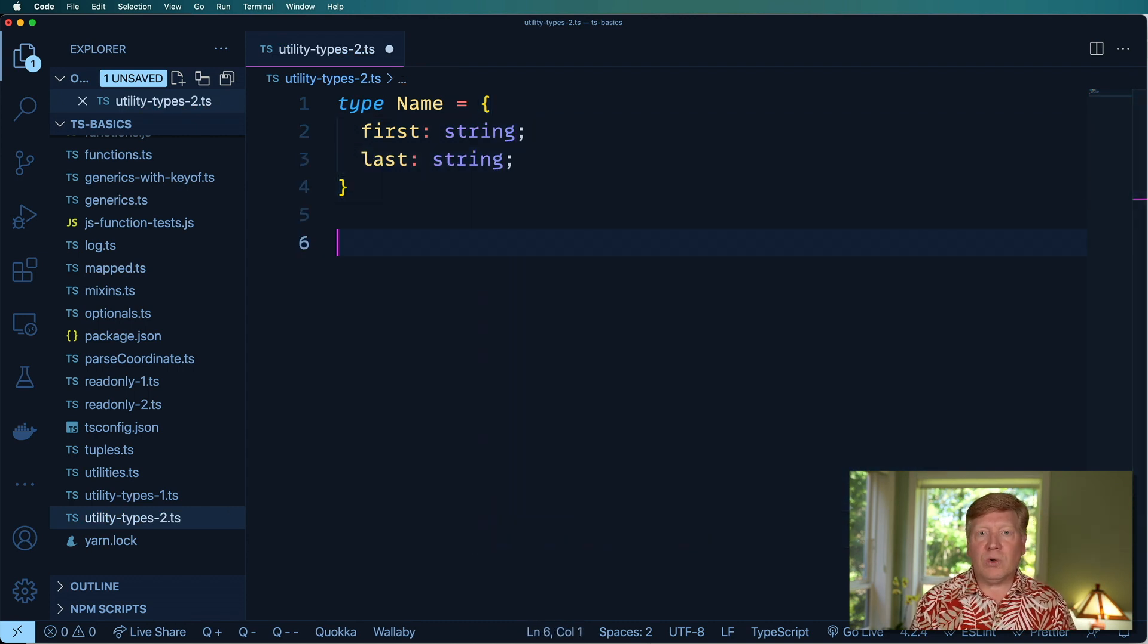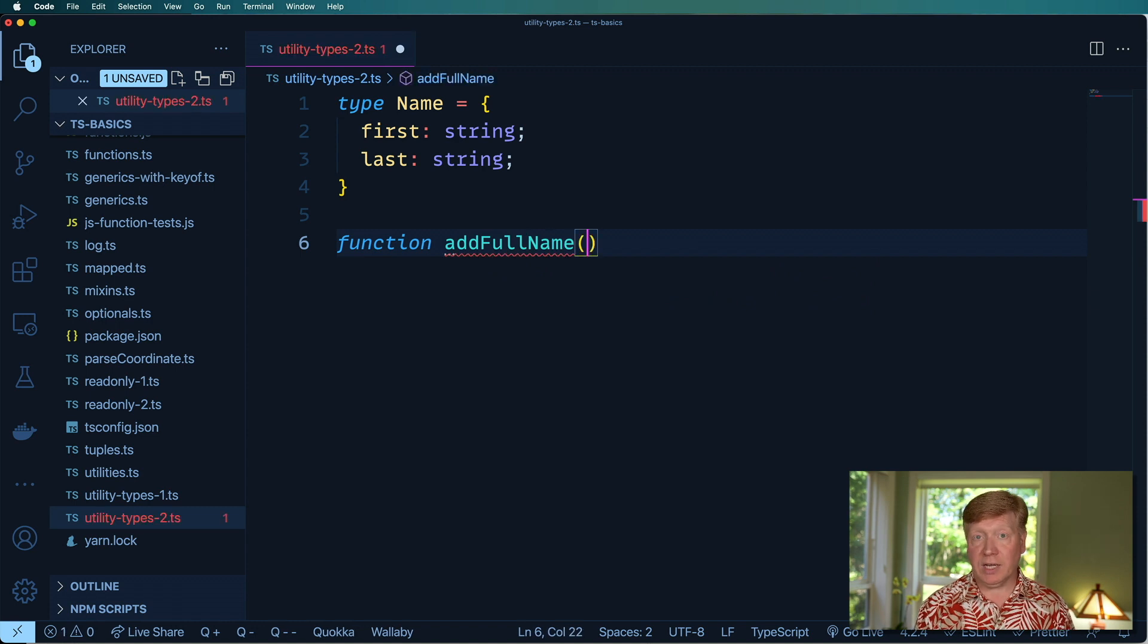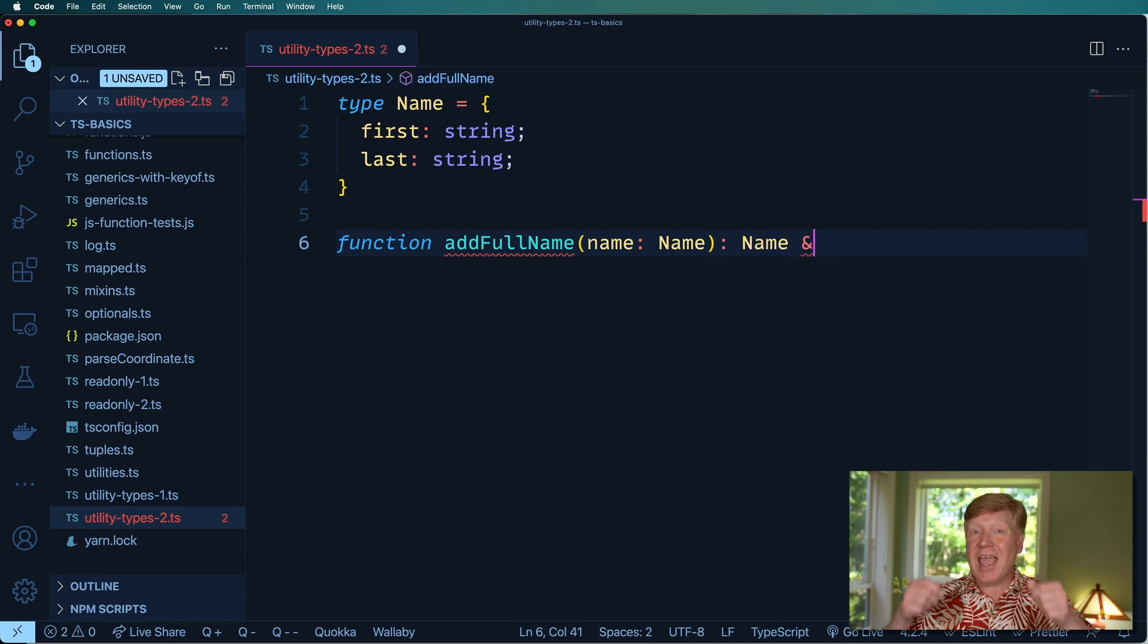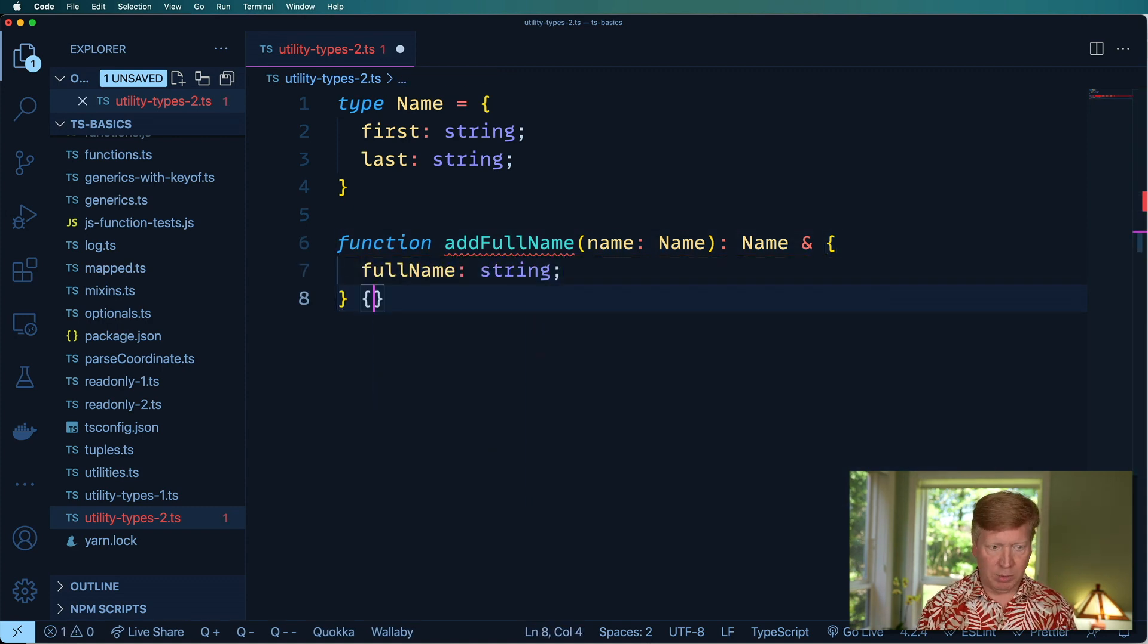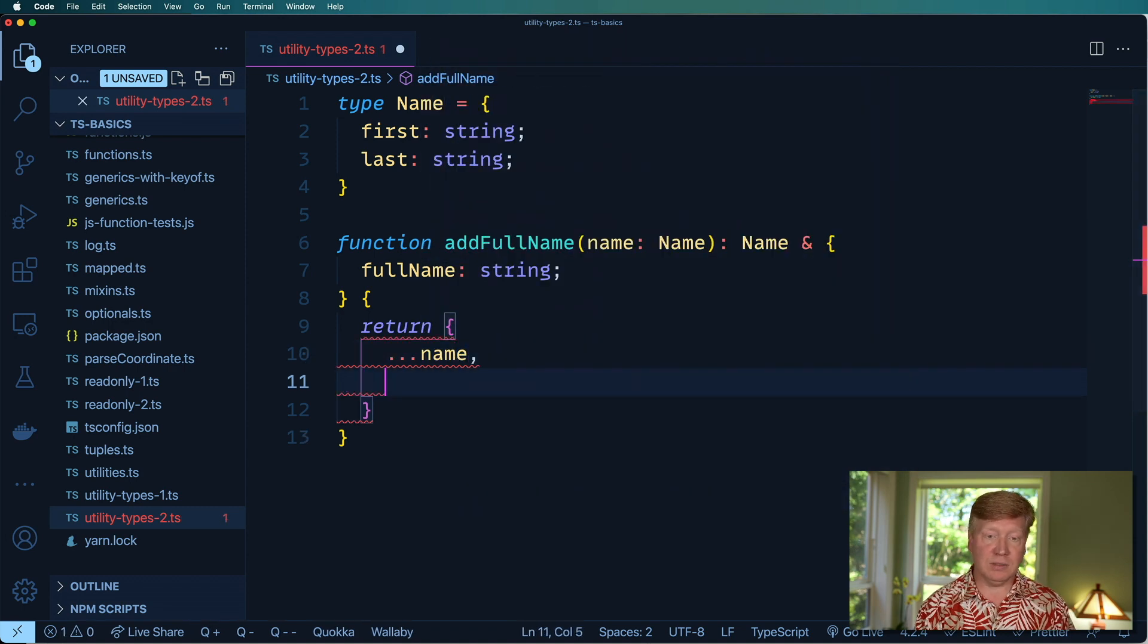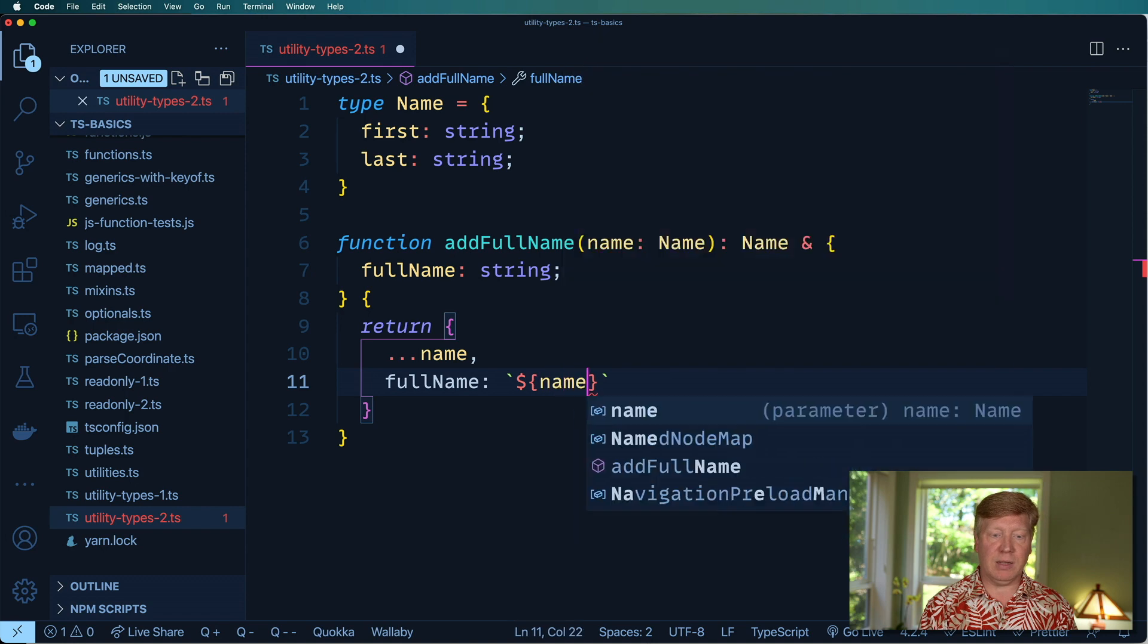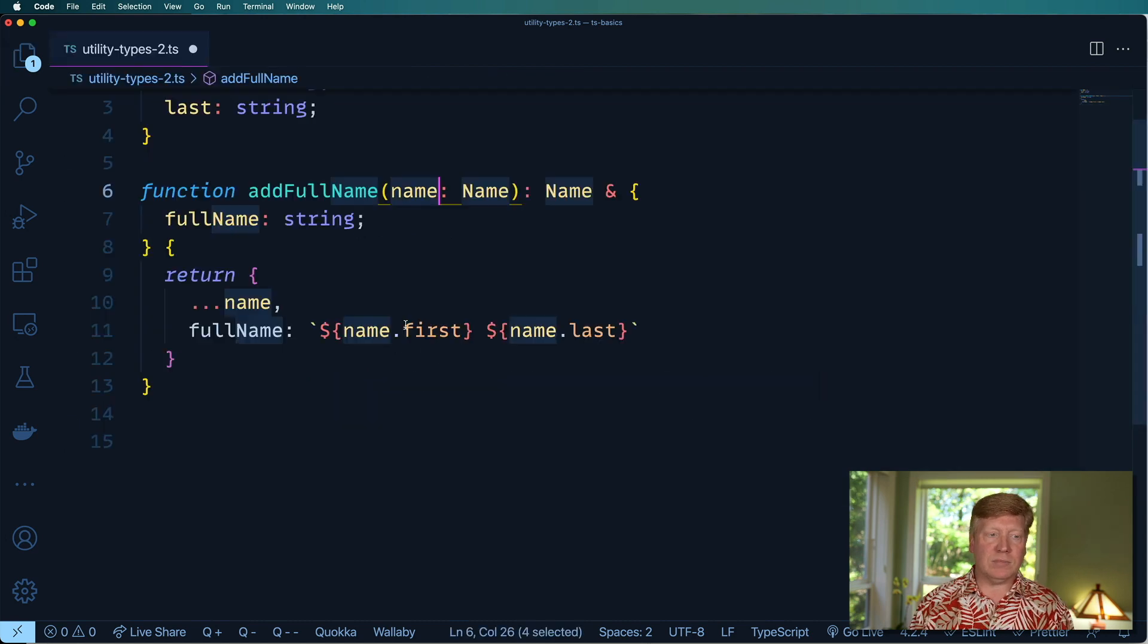Then we're going to have an addFullName function, which when given a name, will give you back a name with a full name added on top of it. The first thing we're going to need to do is return an object. Within that object we want everything that was in the original object, and then we want a full name. We could do the right thing: give us a text template like this and put in there name.first and name.last.